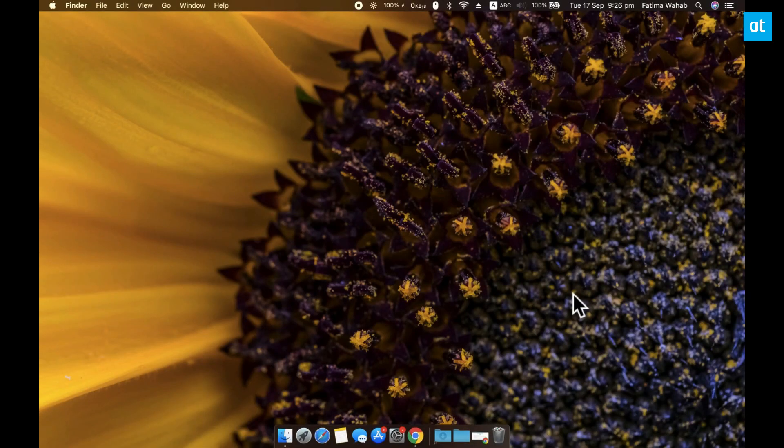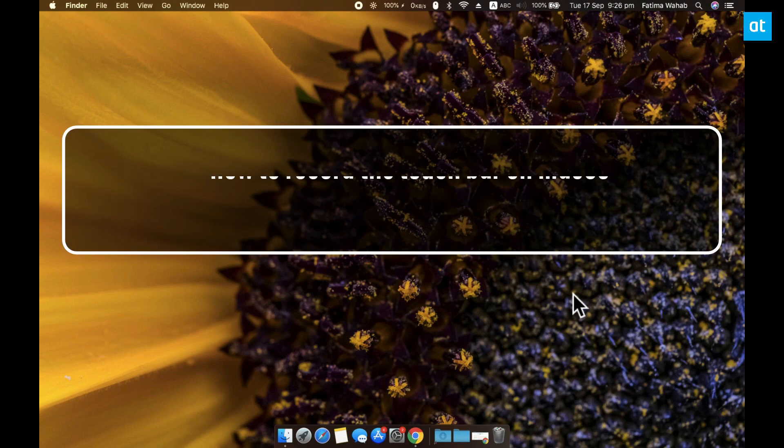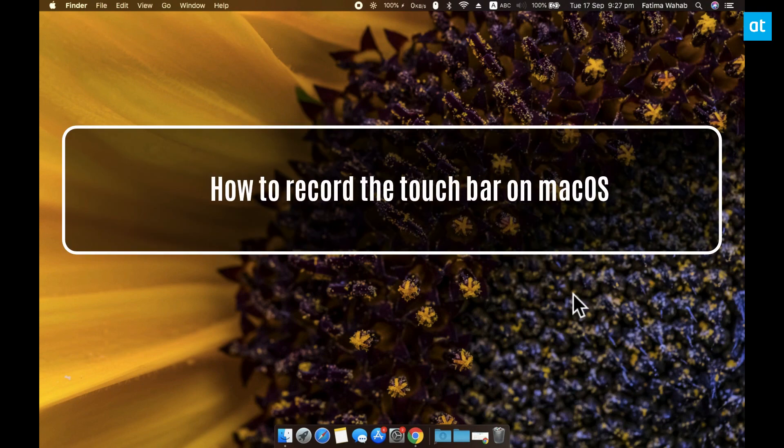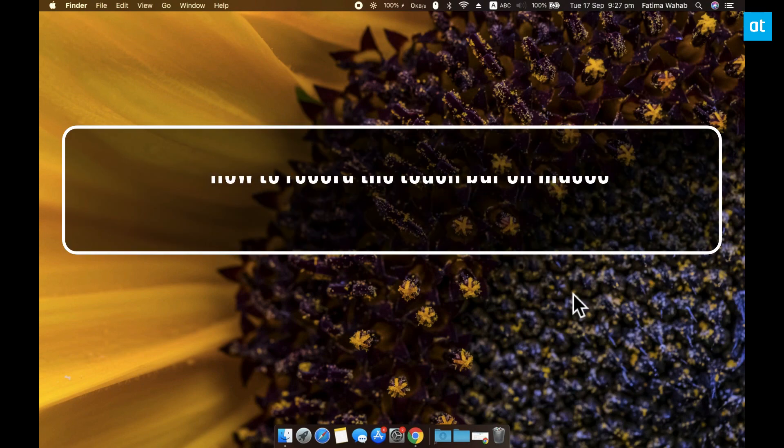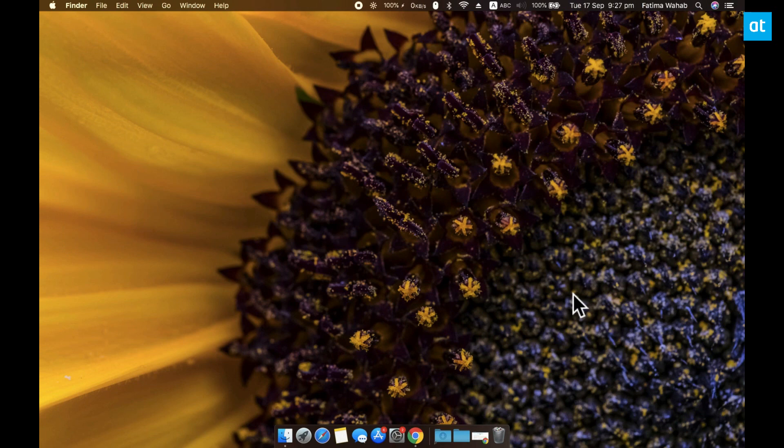Hey guys, Fatma here from Addictive Tips and I'm going to show you how you can record the touch bar on macOS. Now macOS lets you screenshot the touch bar but there isn't any sort of app that you can run that is going to record it.